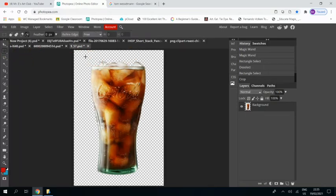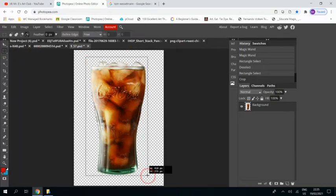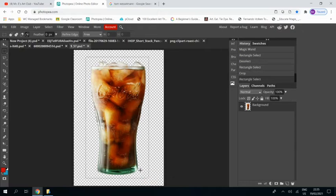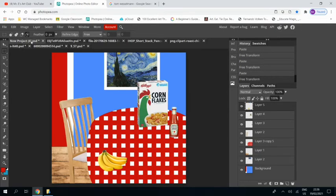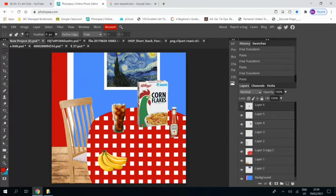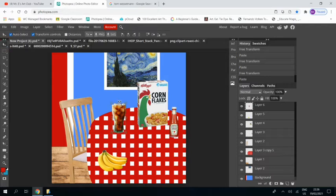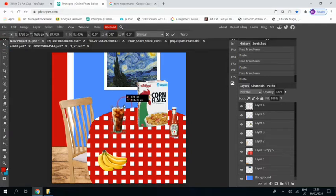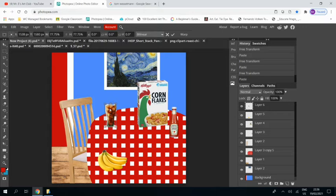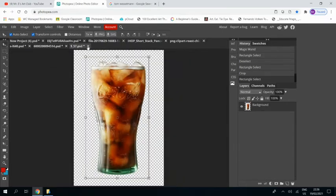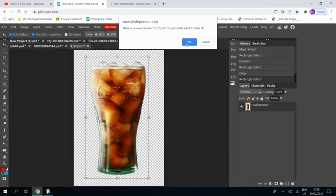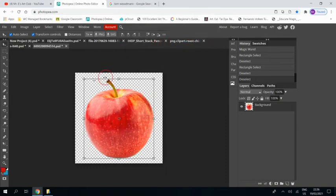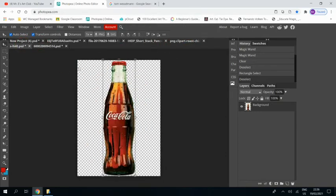Ah, nice cool glass of Coca-Cola, lots of ice. Control C, Control V. That needs a bit of a resize. Remember to always press Shift when you're resizing objects so they stay the same shape. No squishing or stretching. We're not going to worry about the apple yet.